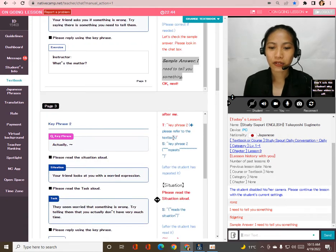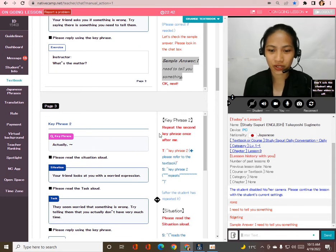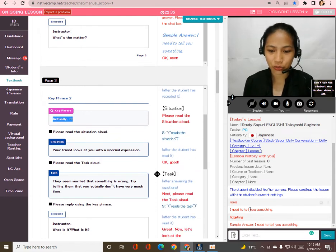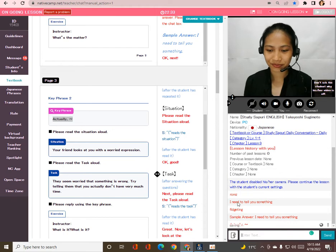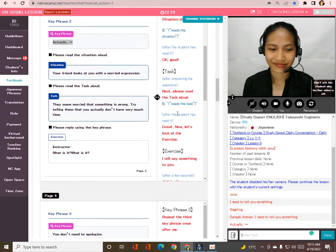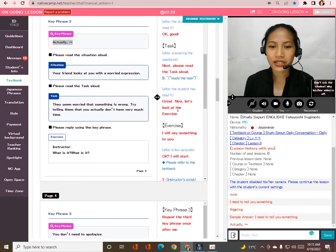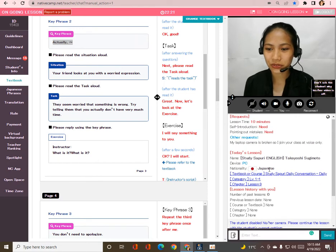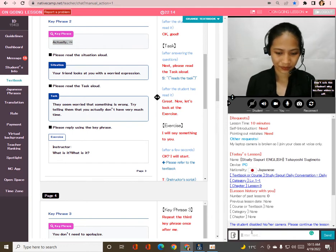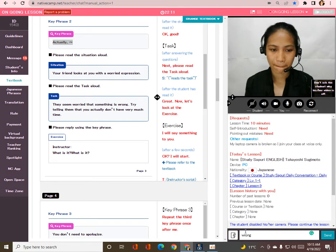Next, repeat the second key phrase after me: 'Actually.' Actually. Great! Now please read the situation aloud. Your friend looks at you with a worried expression. Now please read the task aloud — they seem worried that something is wrong; try telling them that you actually don't have very much time.